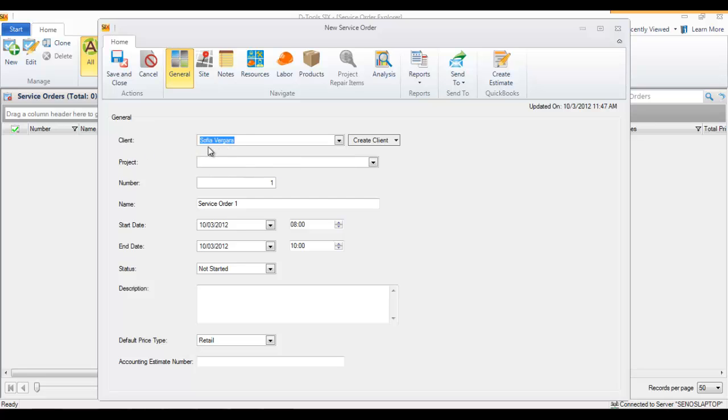Just because you use an existing client doesn't mean you have to assign the service order to a particular project. This may be for a client that you created products for prior to building them in DTools 6, so you may not have a project file available to link to this.